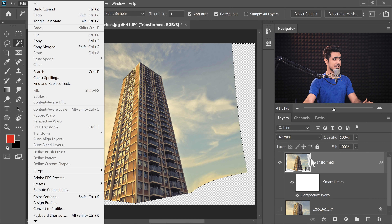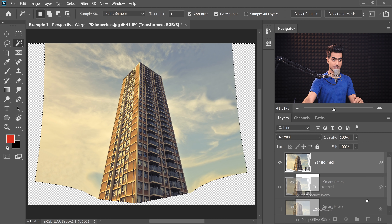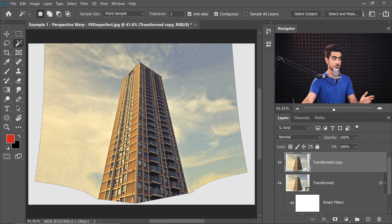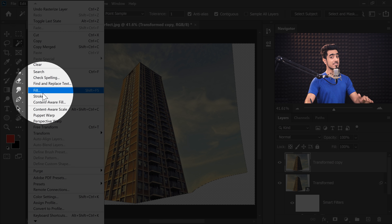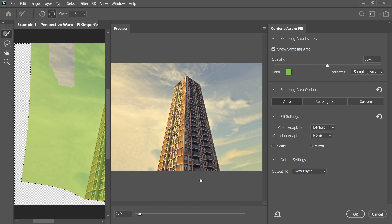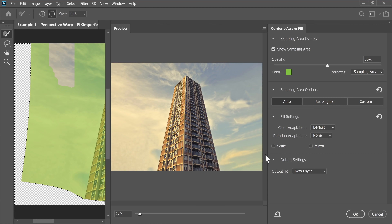Go to Edit and then Content Aware Fill — but it's grayed out because this is a smart object. We need to rasterize it first. Drag the Transform layer to the New Layer button to create a copy, then right click and choose Rasterize Layer. Now go to Edit and Content Aware Fill. Using CC 2019 or 2020 you get a dedicated Content Aware Fill panel — otherwise go to Fill and choose Content Aware. It did a pretty good job. Set the output to New Layer so the filled area is non-destructive, then hit OK.